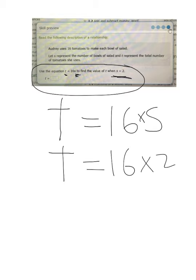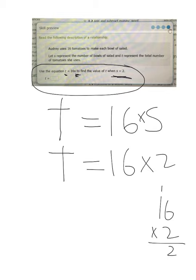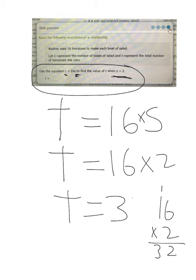If you can't remember how to do 16 times 2, I'll just do it down here in the corner. 2 times 6 is 12, 2 down, 1 up. 1 times 2 is 2, plus the 1 is 3. T equals 32. Okay, good luck. Bye.